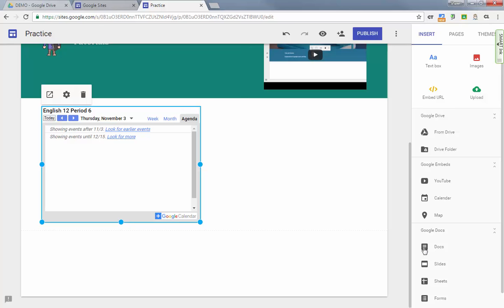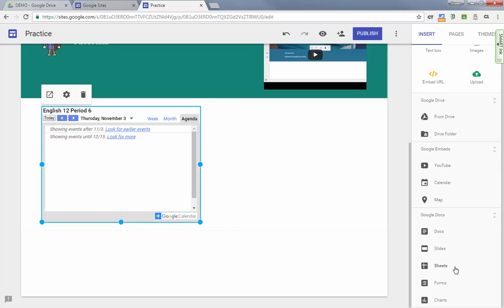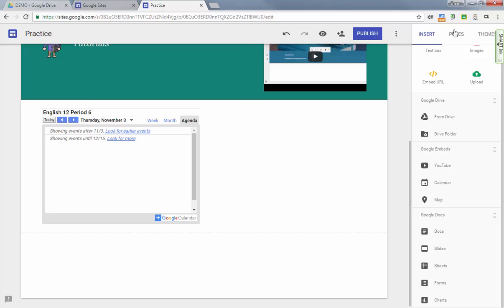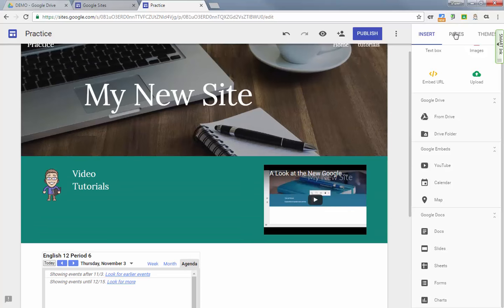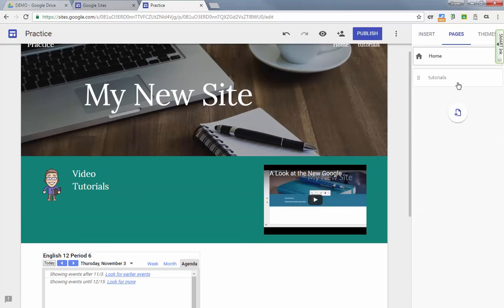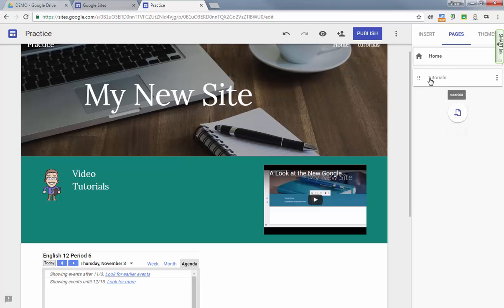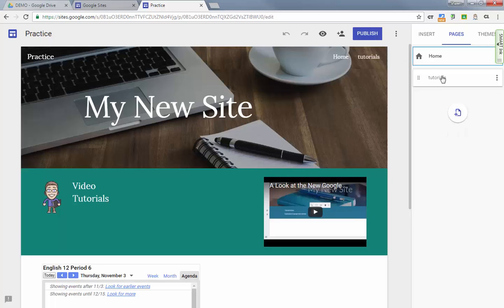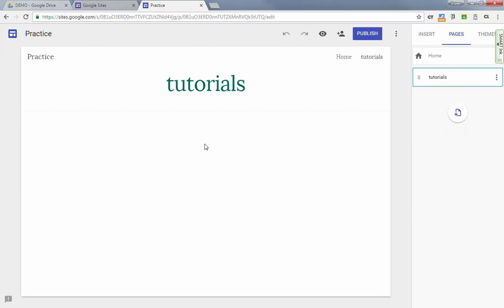You can also add maps, and then you have links to Google Docs here, including charts from sheets that you've used. Then finally, if you look at the very top of the page here, we have pages. If you want to create new pages, I've already created one called 'tutorials,' and if I click on that it will take me to that page.